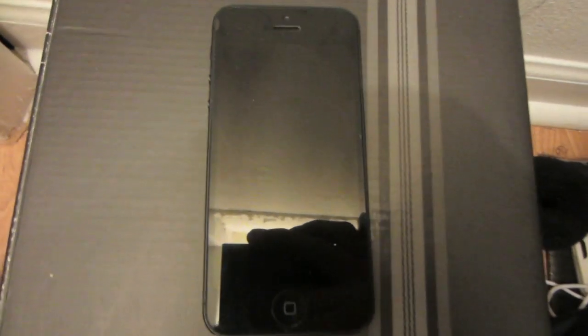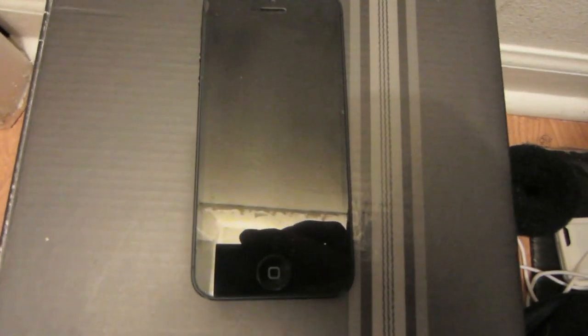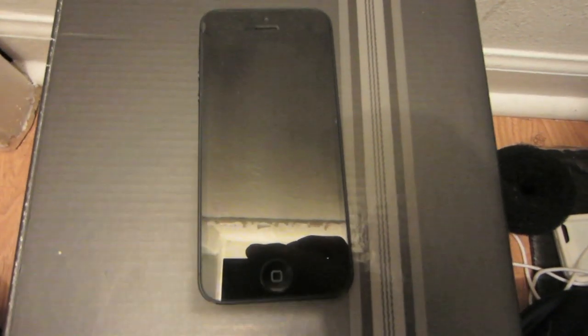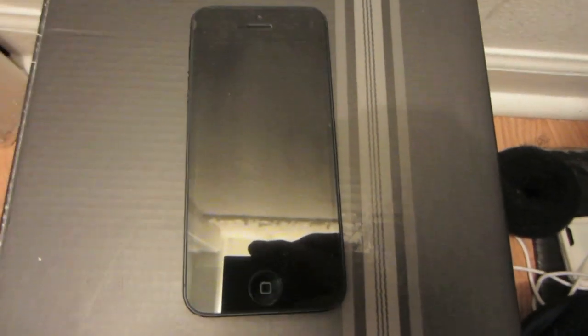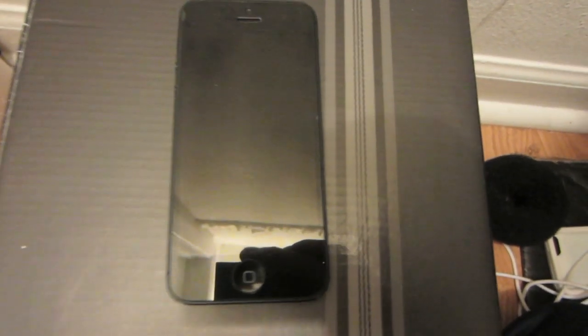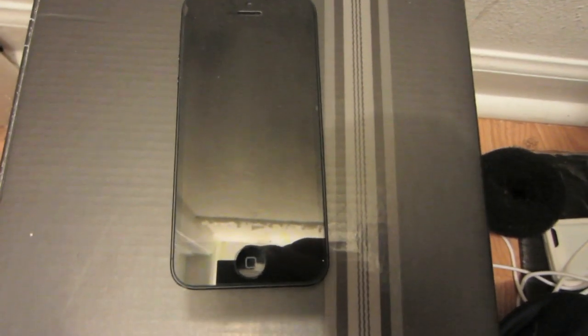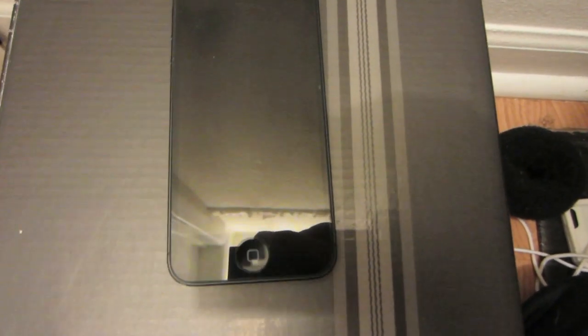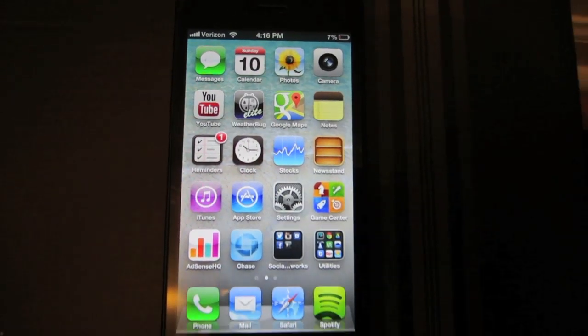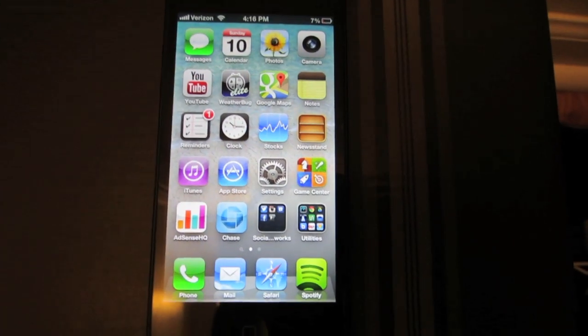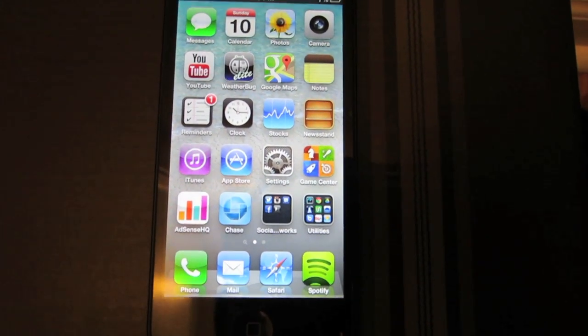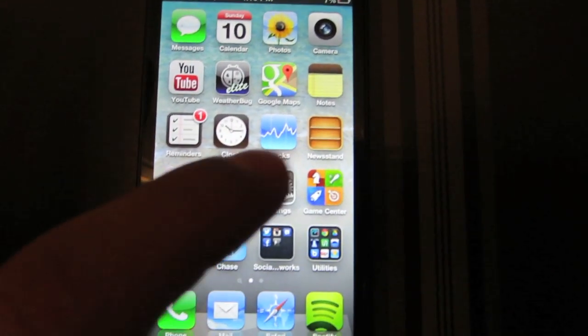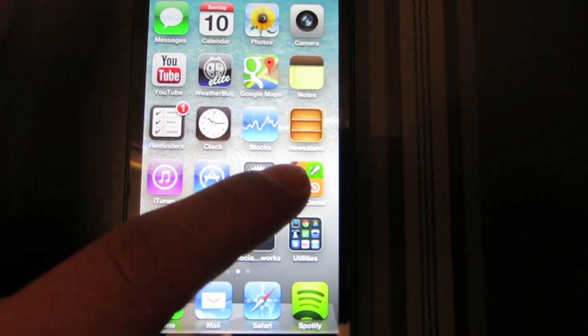What's going on guys, Mr. J for President here. In today's video I'm going to show you how to change Siri's voice on any iPhone, iPod touch, or iPad. The first step you must do is go into your iPhone here.